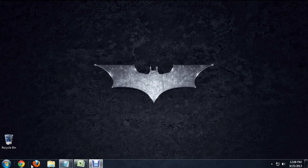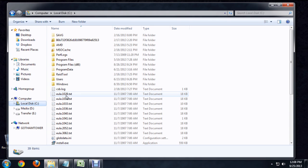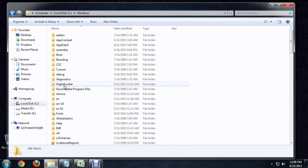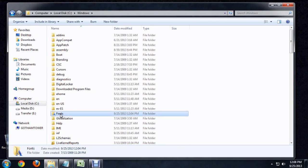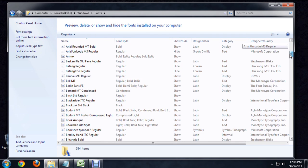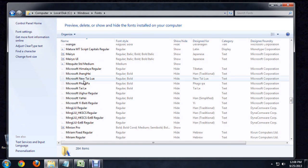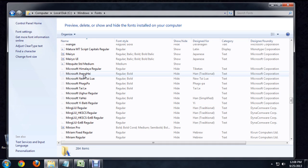Now if we go back to that same location inside of the C drive that we were before, the fonts folder, and we go into Microsoft, you'll notice the Microsoft Sans Serif is no longer here.